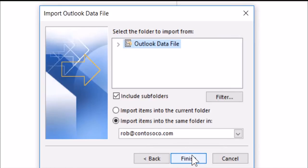Leave the Outlook Data file selected, and include subfolders. Then import items into the same folder with your new email account selected. Then Finish.